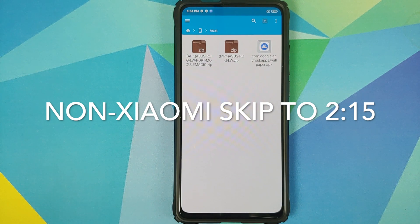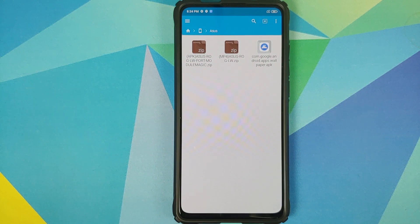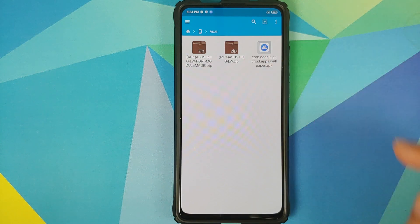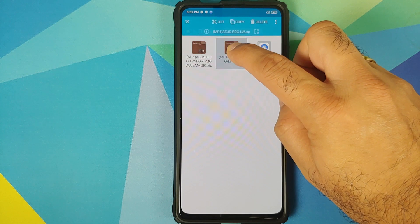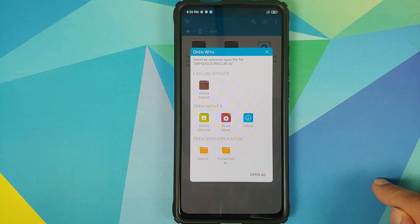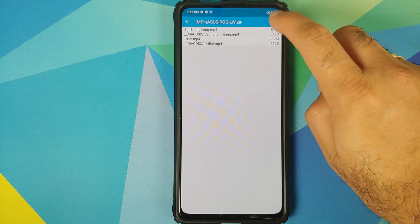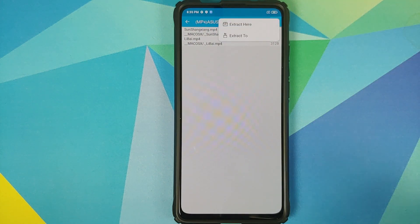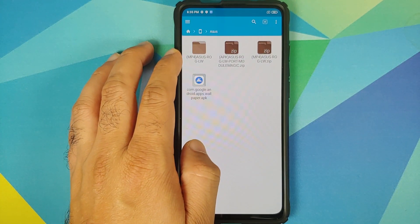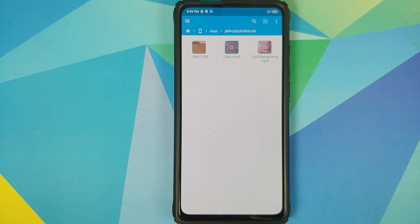Those of you who have Xiaomi devices, you need to know that you can set any video as the wallpaper on your home screen and lock screen, so for you the process is very simple. All you need to do is download the file which has the name MP4 in it, then press and hold on it, tap on the three-dot menu on the top right, select 'Open with', and say 'Archive Extractor'. Then tap on the three-dot menu on the top right one more time and say 'Extract here'. This is going to extract the files and we have another folder with the same name as the file.